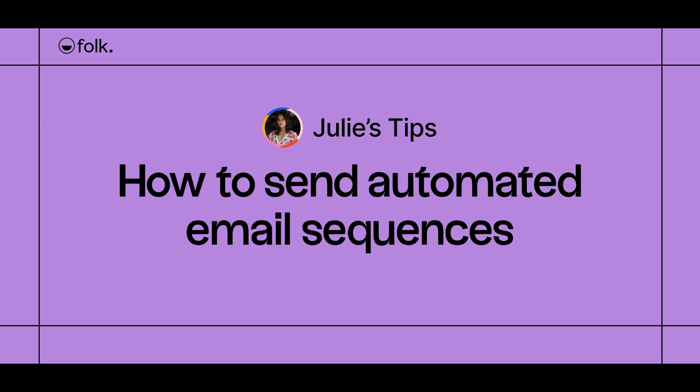Hi, welcome to Julie's Tips. Learn how to use Folk. In this video, I'll explain how to send email sequences to engage with your audience and automate your email workflows from Folk.